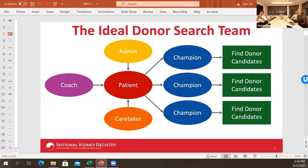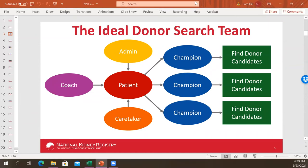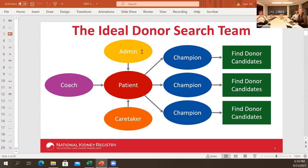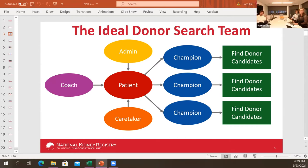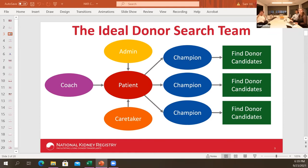We'll start with the ideal donor search team. You've got to put together a team — you can't do it by yourself. The patient is in the middle of the team. Above the patient, you have the administrator; below the patient, the caretaker; to the left, the coach; and in the blue circles, one or more champions. A person can perform multiple roles. When Samantha was the patient, I was the administrator and also a champion. My wife Jan was the caretaker and also a champion. We didn't have a coach back then.